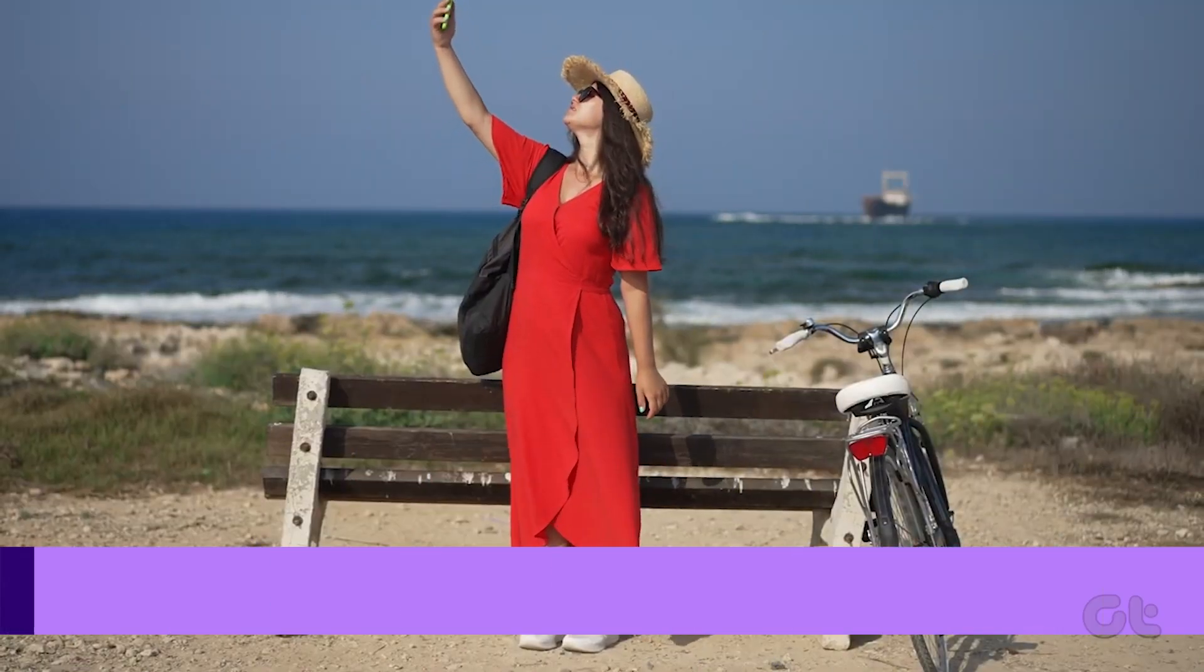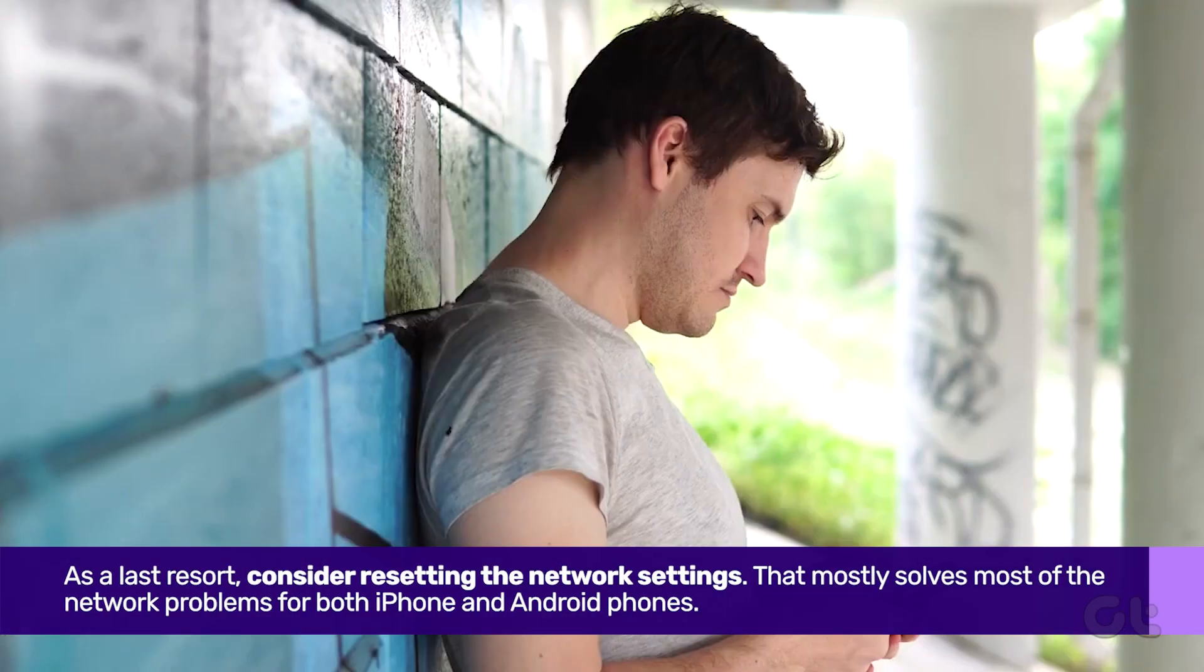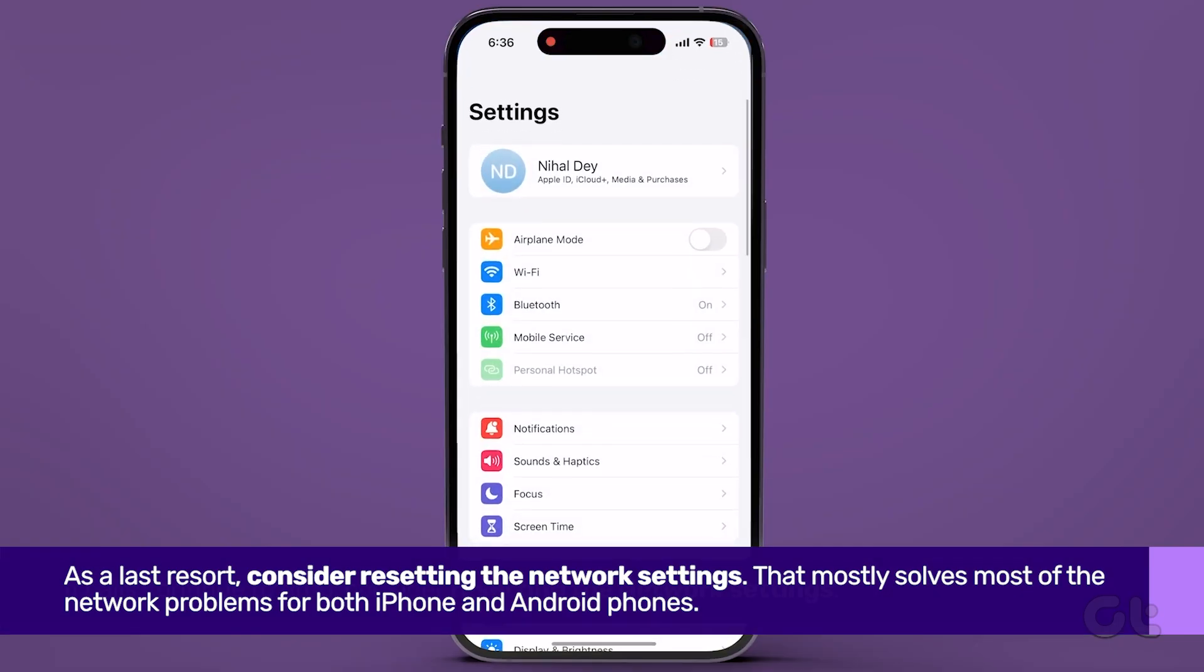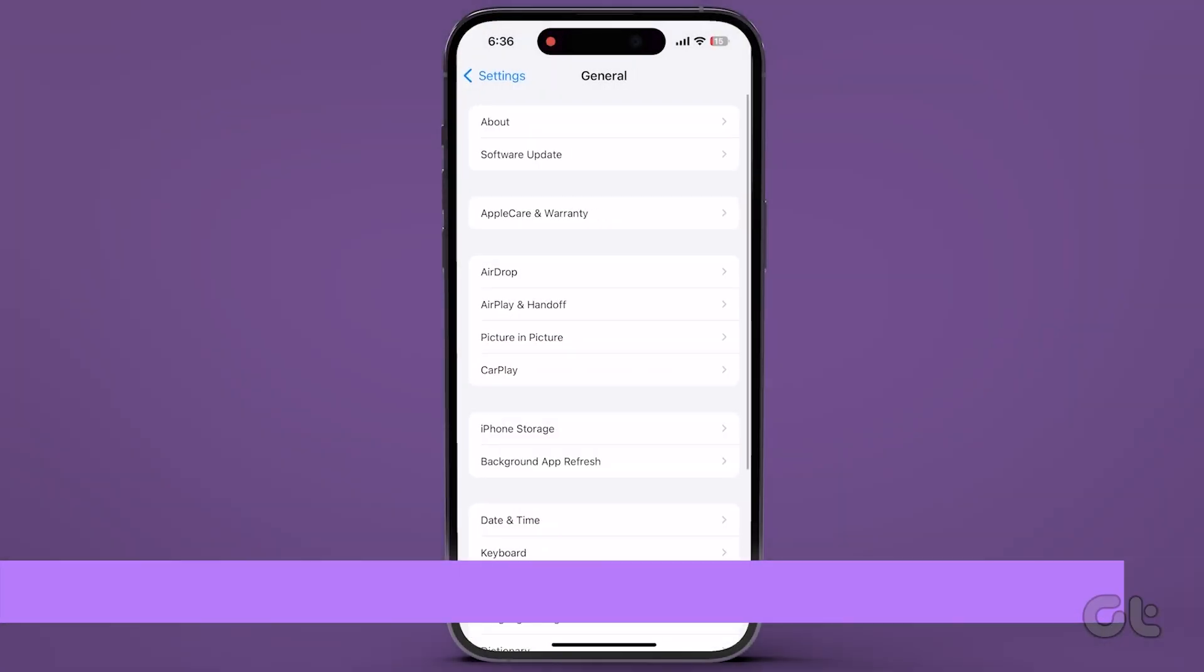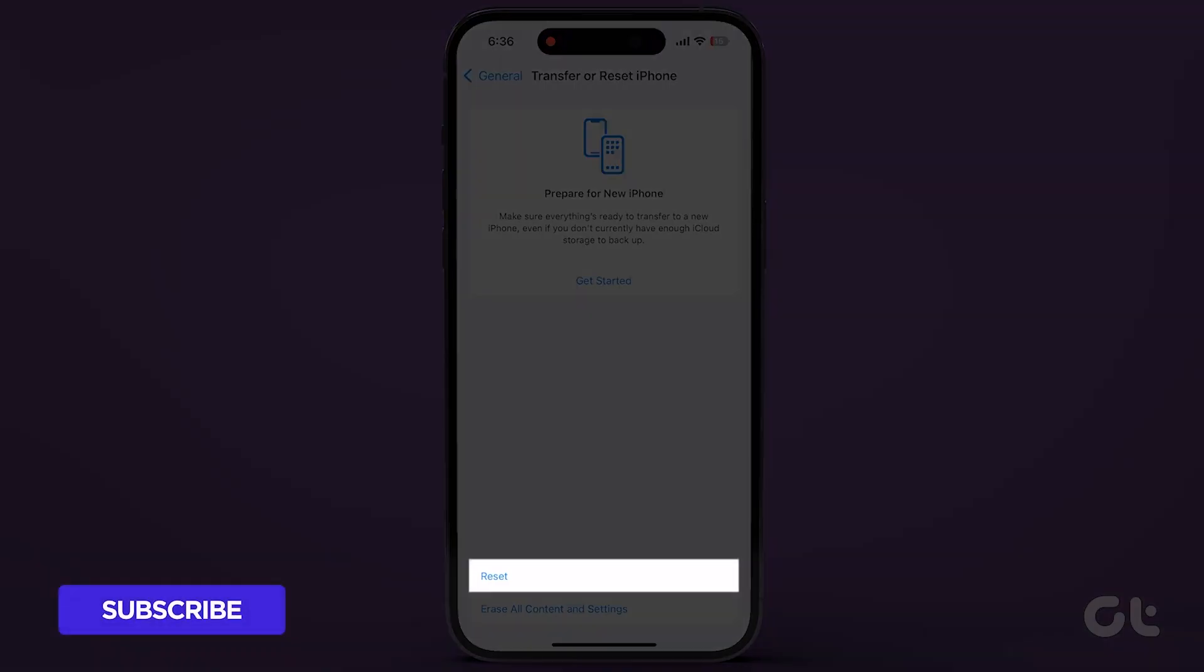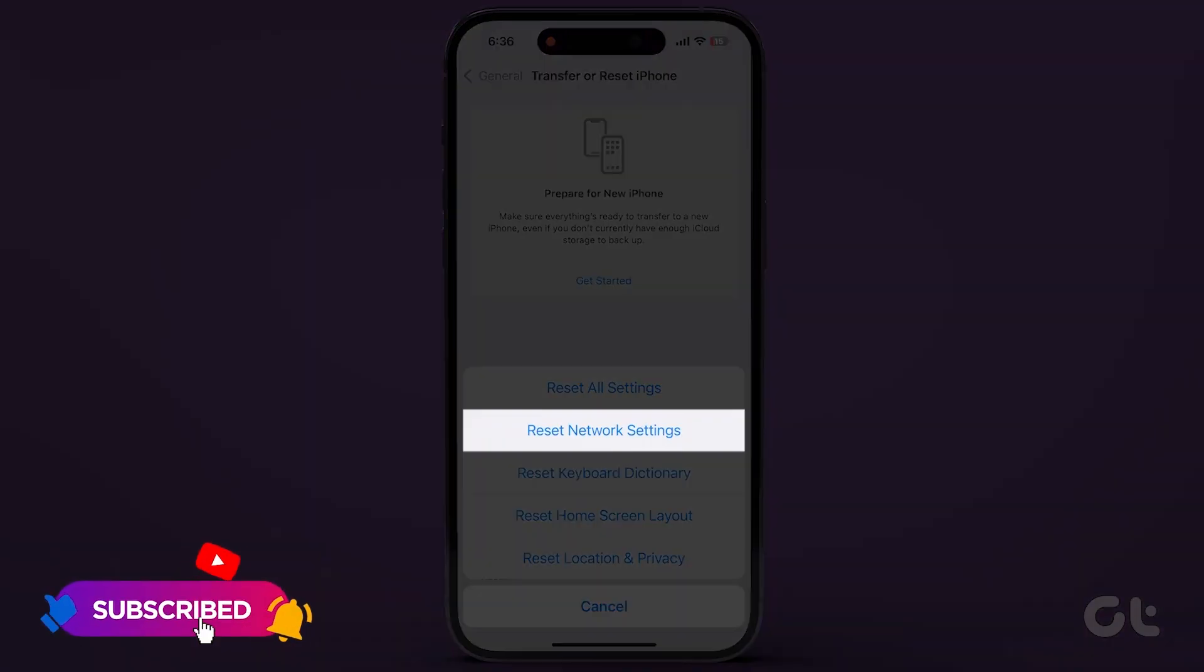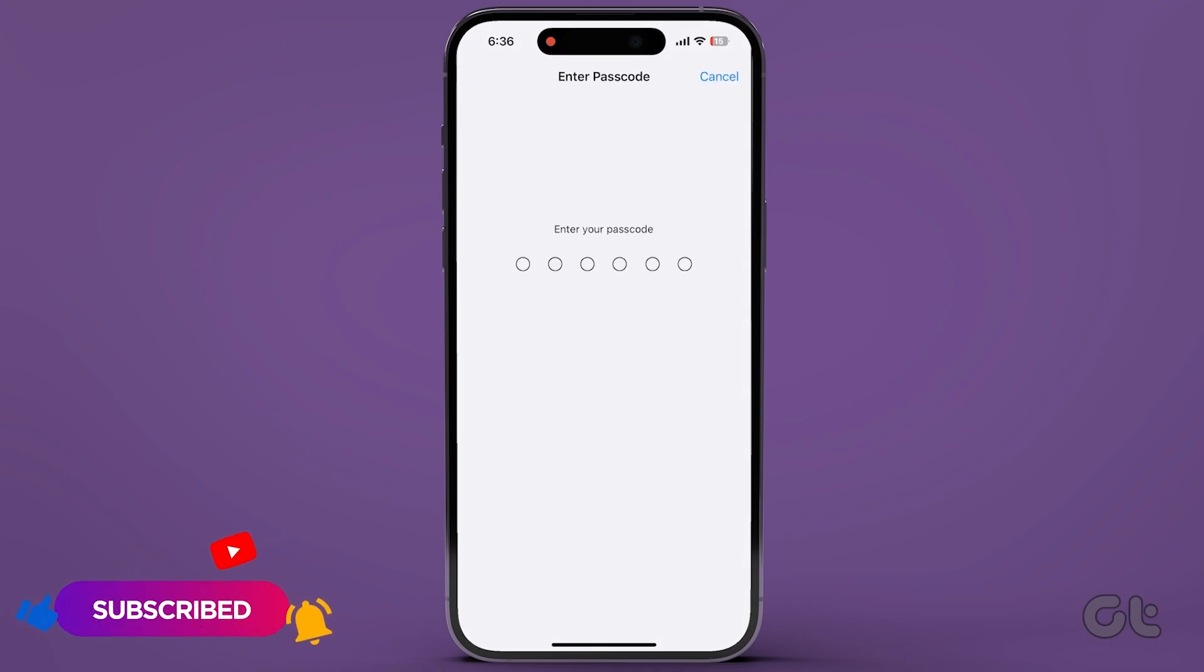As a last resort, consider resetting the network settings. For iPhone users, navigate to Settings, then General, and select Transfer or Reset iPhone. Choose Reset Network Settings and follow the on-screen instructions.